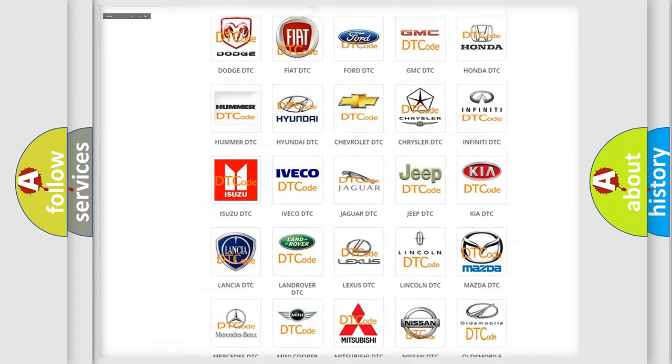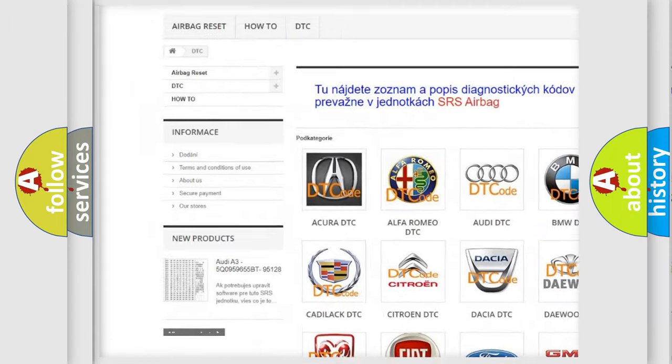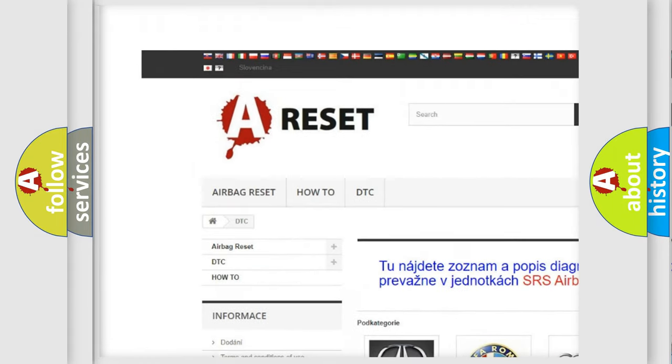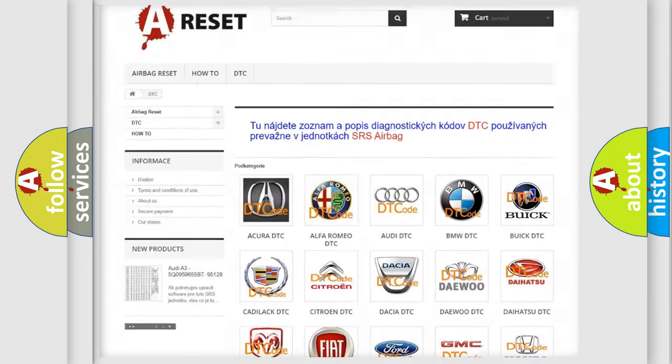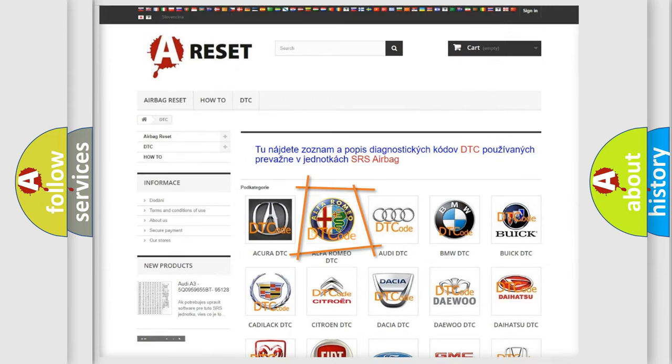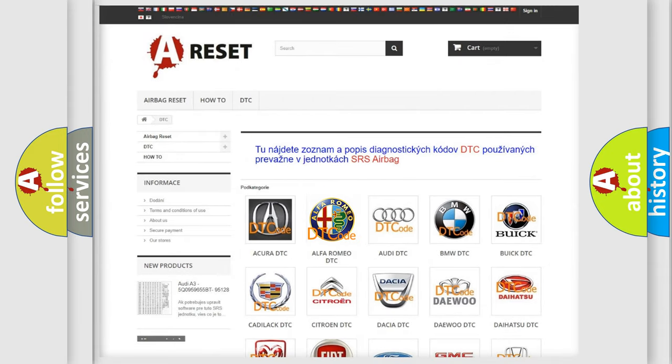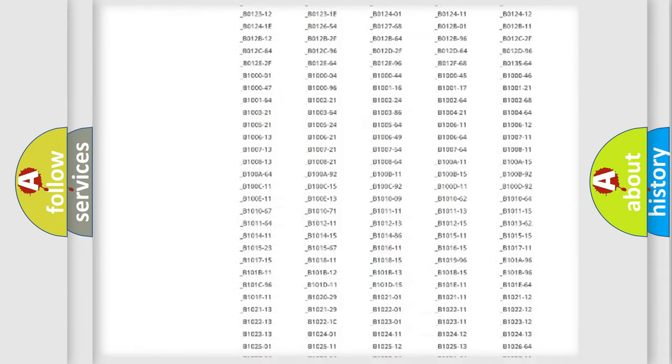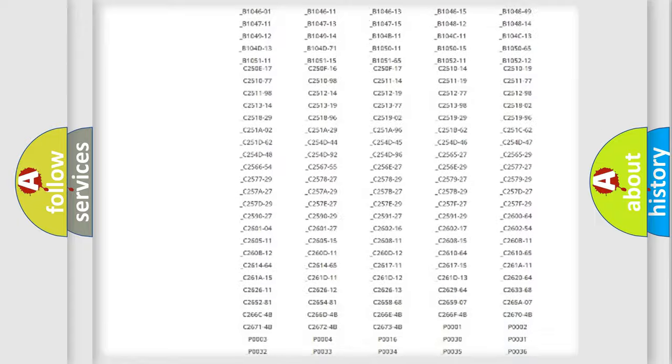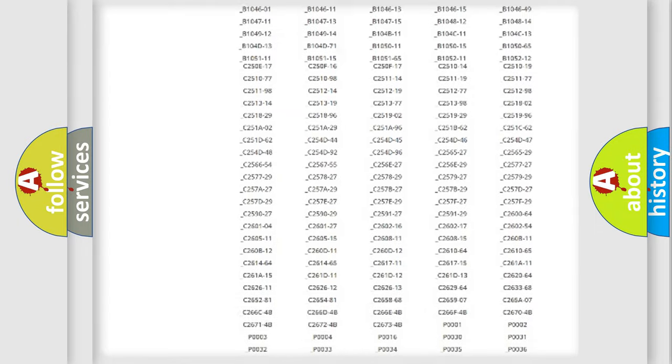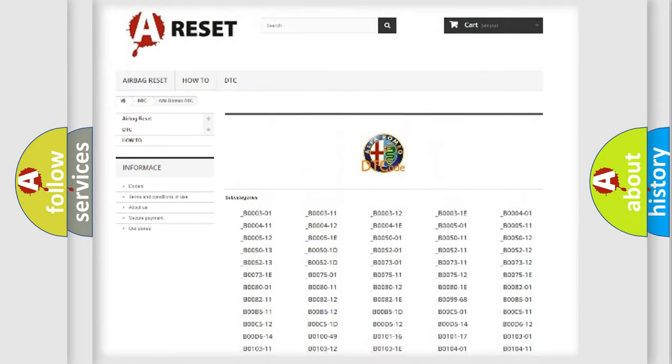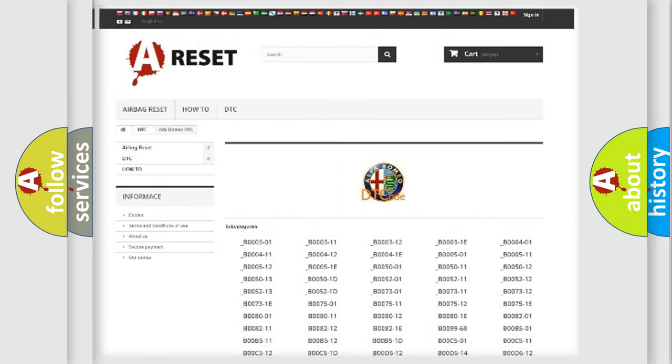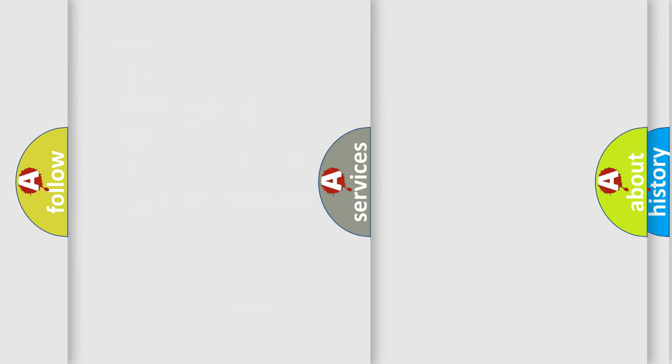Our website airbagreset.sk produces useful videos for you. You do not have to go through the OBD2 protocol anymore to know how to troubleshoot any car breakdown. You will find all the diagnostic codes that can be diagnosed in Alfa Romeo vehicles, also many other useful things.